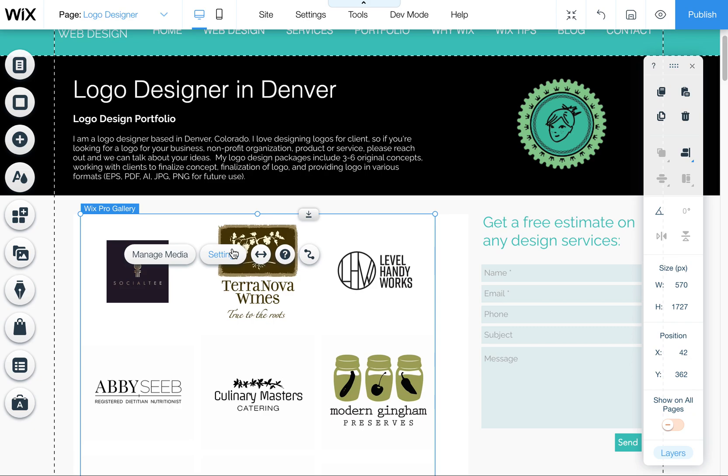Let me know if you have any other questions. But happy Wixing. I think you'll find that these Wix Pro Galleries are great for displaying lots of pictures or projects easily in a slideshow type format. And there's lots of features.